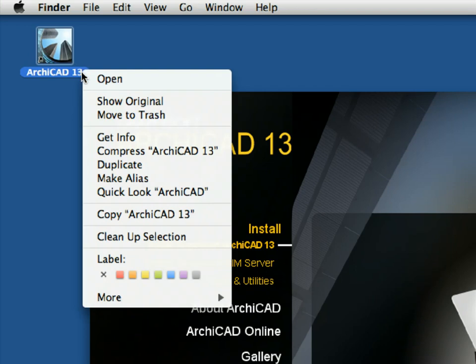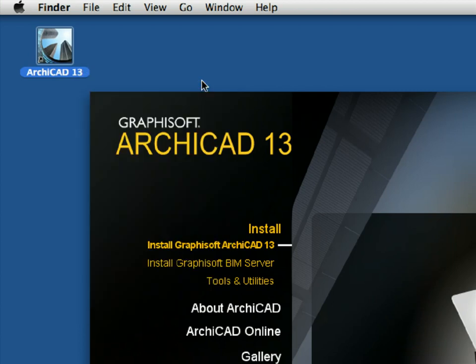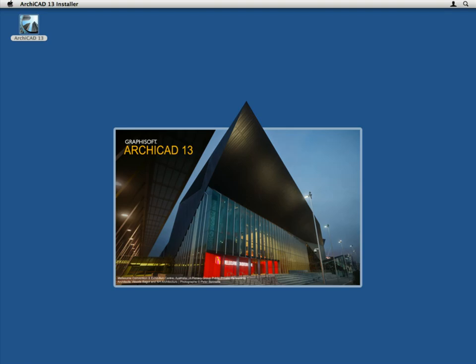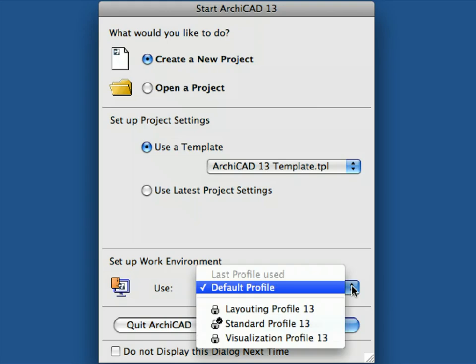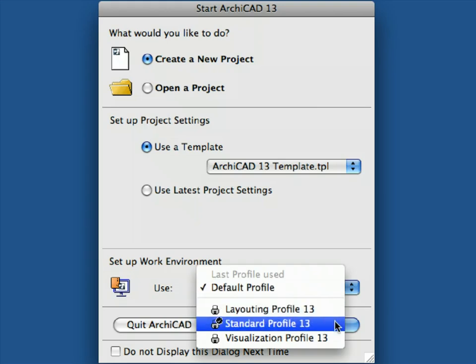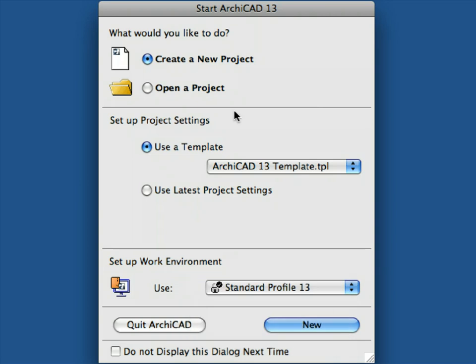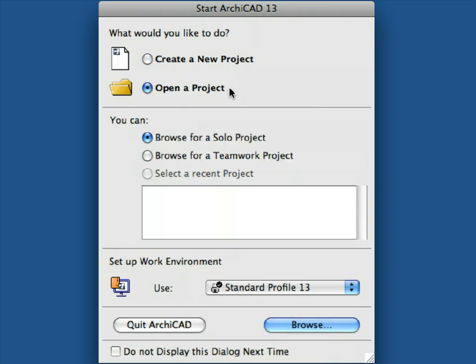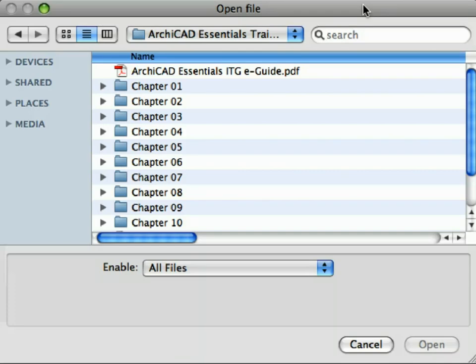Once you have successfully installed both GRAPHISOFT ARCHICAD and the interactive training guide package, start ARCHICAD on your computer by double-clicking its desktop shortcut. Use the standard profile for active work environment. Select the Open a Project option at the Start ARCHICAD dialog and click Browse to proceed. If you have ARCHICAD already open, activate the File > Open command for the same result.